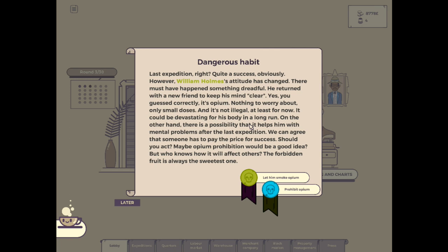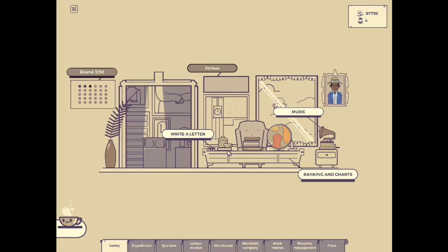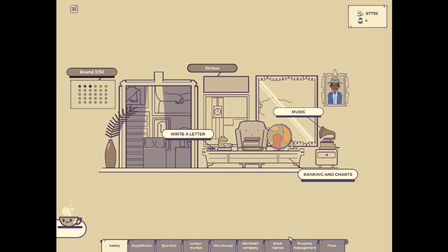Dangerous habit. Last expedition, quite a success, obviously. However, William Holmes' attitude has changed. It must have happened something dreadful. He returned with a new friend to keep his mind clear. Yes, you guessed correctly, it's opium. No, we're not gonna have you freaking on opium. We're not, that's not gonna be a thing. Okay, now he's insane. Never mind. Maybe we should have let him smoke the opium. We might have to have him to fire, Mr. Holmes. I don't know if we can keep an insane man around. He might turn on everybody on the team and just murder everybody in their sleep. Or he might just jump off a cliff.